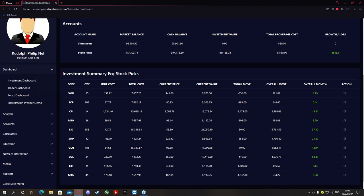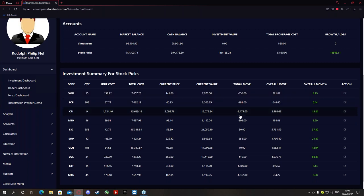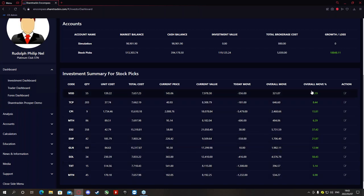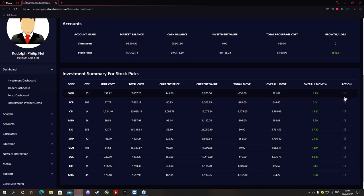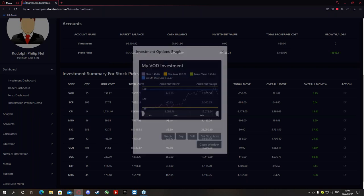The investment summary gives you the stock picks with the code for the share, the quantity bought, unit cost, total cost, current price, current value, today's movement in cents — ignore the decimals — overall move in rand value, overall move percentage, and then the action column where you can set up stop losses, view a small graph, or sell your shares from here.